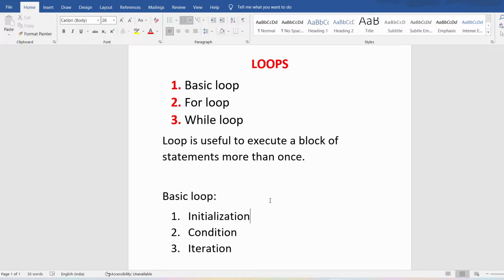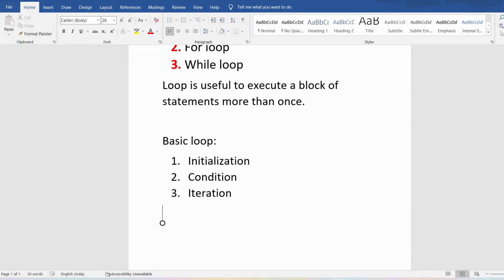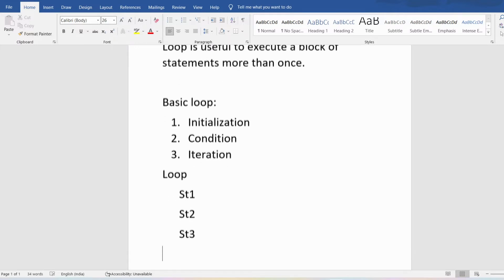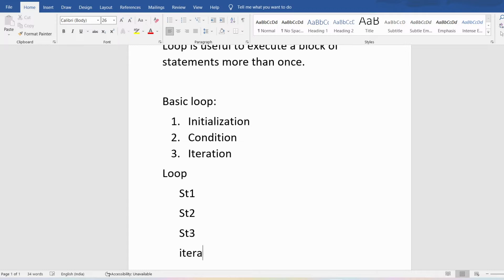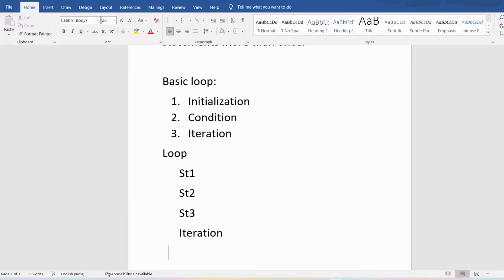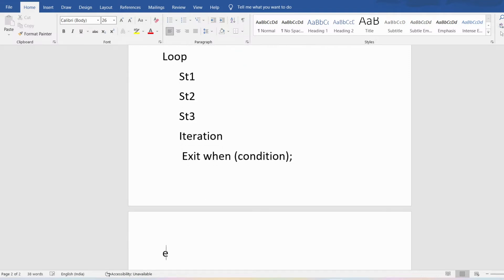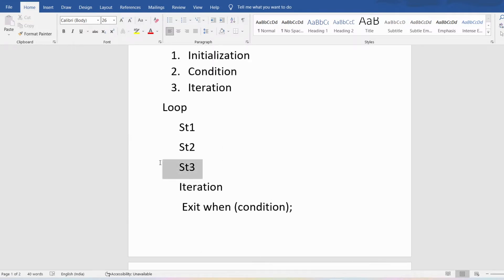The syntax of the basic loop is: write the LOOP statement, then the statements you want to execute, then the iteration — either increment or decrement — then provide the condition using EXIT WHEN followed by the condition, ending with a semicolon, and then write END LOOP ending with a semicolon.